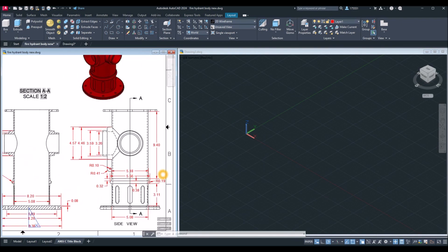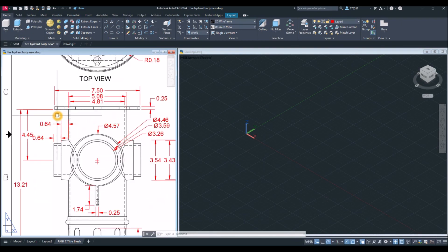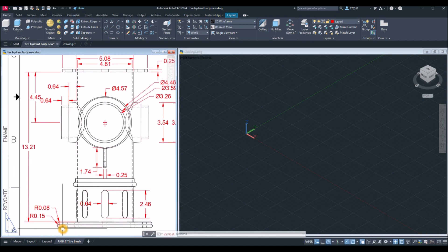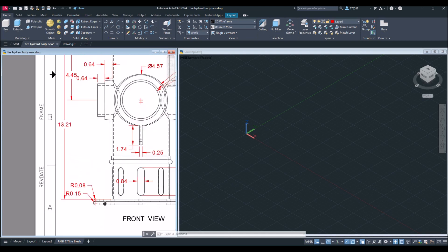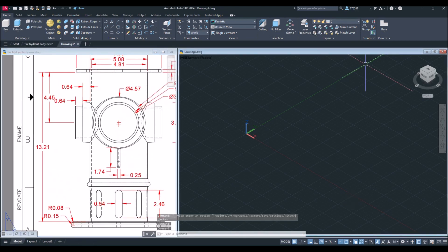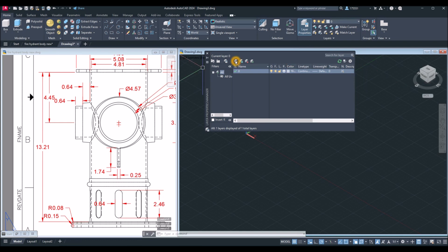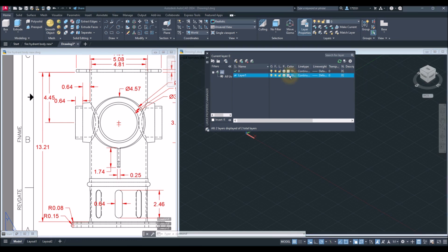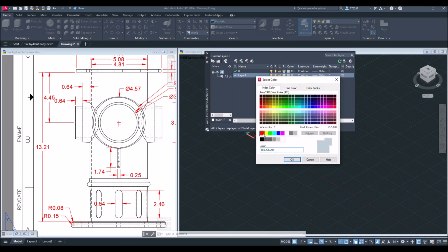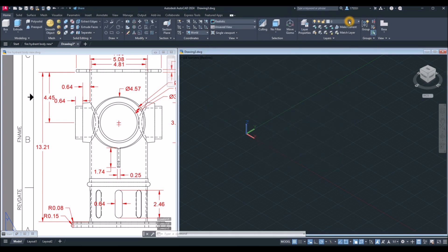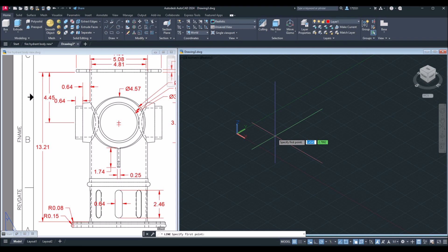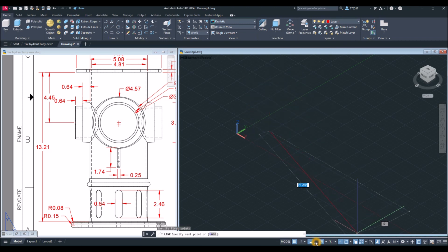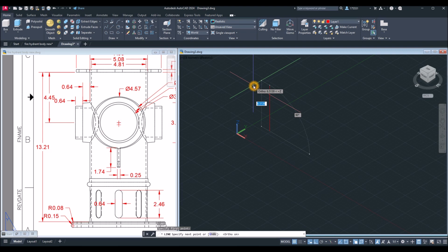The height for this barrel from this end point at the top to this end point at the bottom is 13.21. I'm going to create a new layer and use it for construction lines — I'll use layer one. Start a line from the bottom, turn on ortho mode, and enter 13.21. This will be the total height minus the flanges.